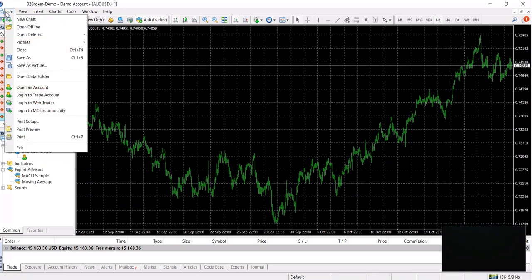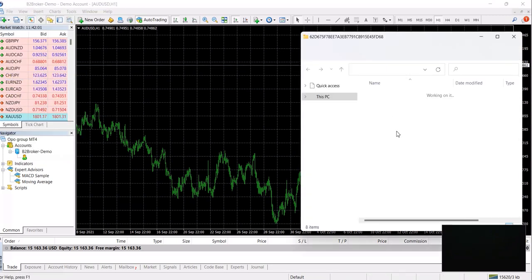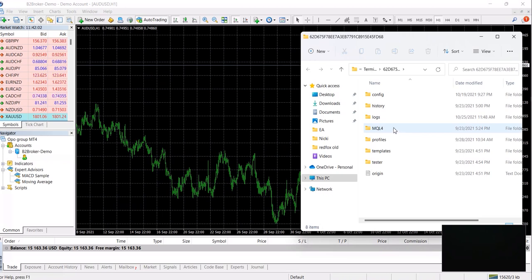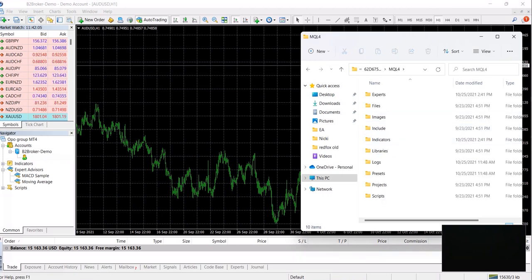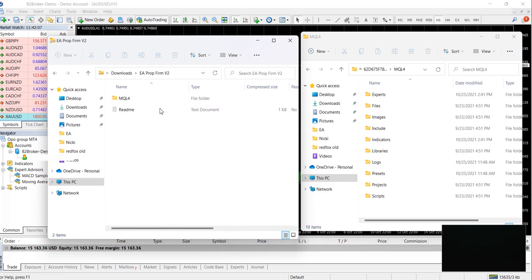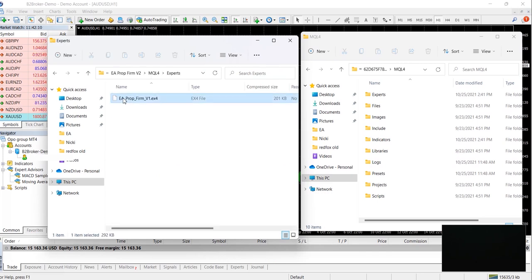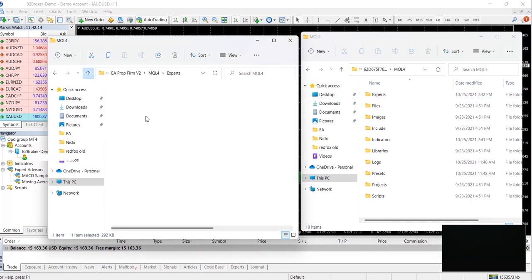Open data folder, locate your MQL4 folder, open it, unzip the zip file that we gave you and go into the MQL4 folder over there. Drag the expert into the experts folder.